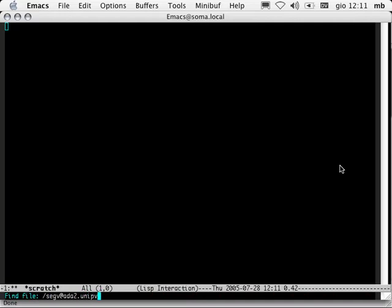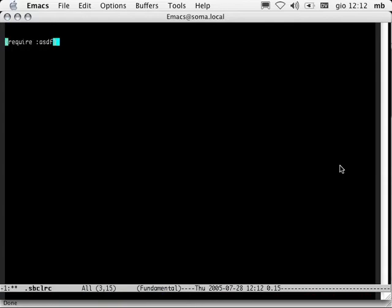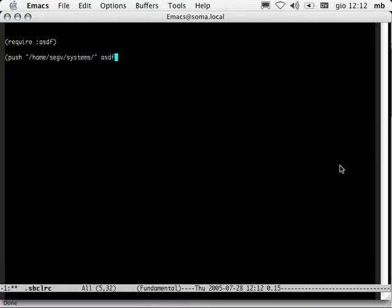Let's go set up the file .sbclrc. This is SBCL's initialization file, run whenever SBCL starts up. What we're going to do here is tell SBCL that it needs to use ASDF. ASDF is a make-type program, and loading Swank is done through ASDF. We need to tell ASDF that it should look for system definition files in a directory called home-seg-v-systems. ASDF central registry. Save the file.